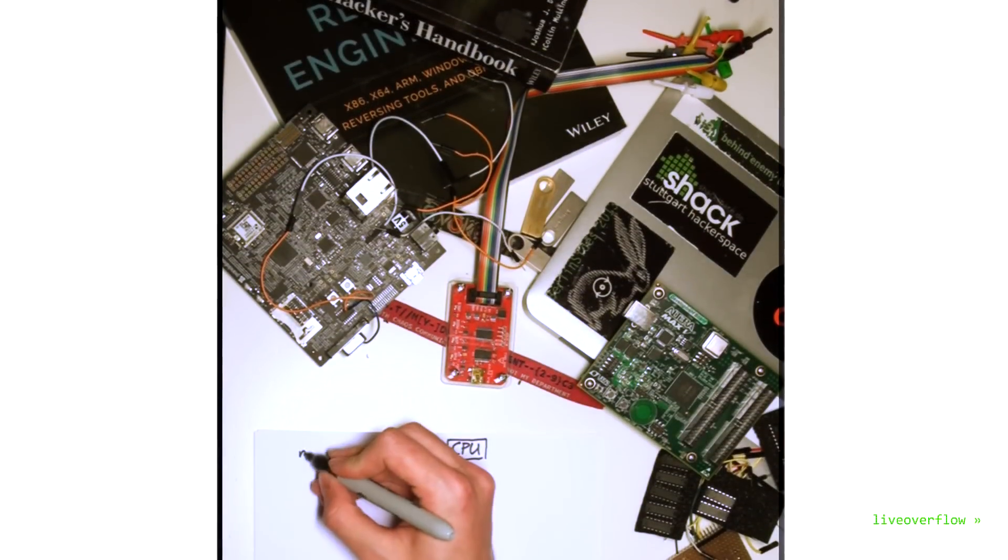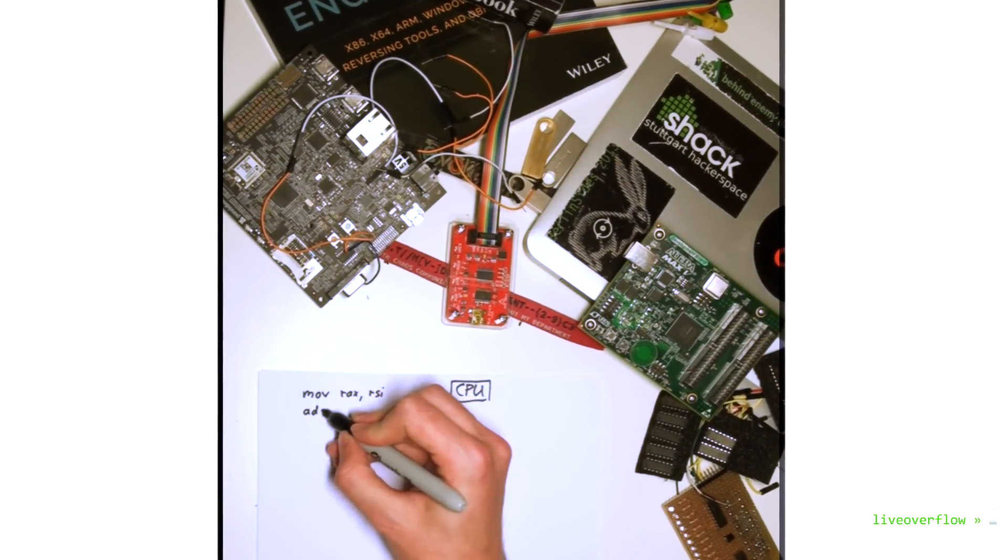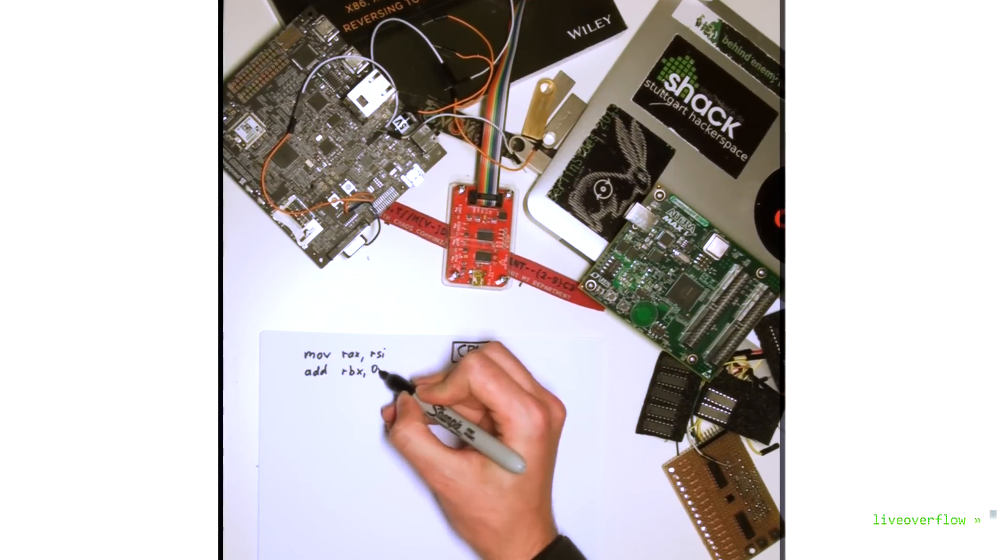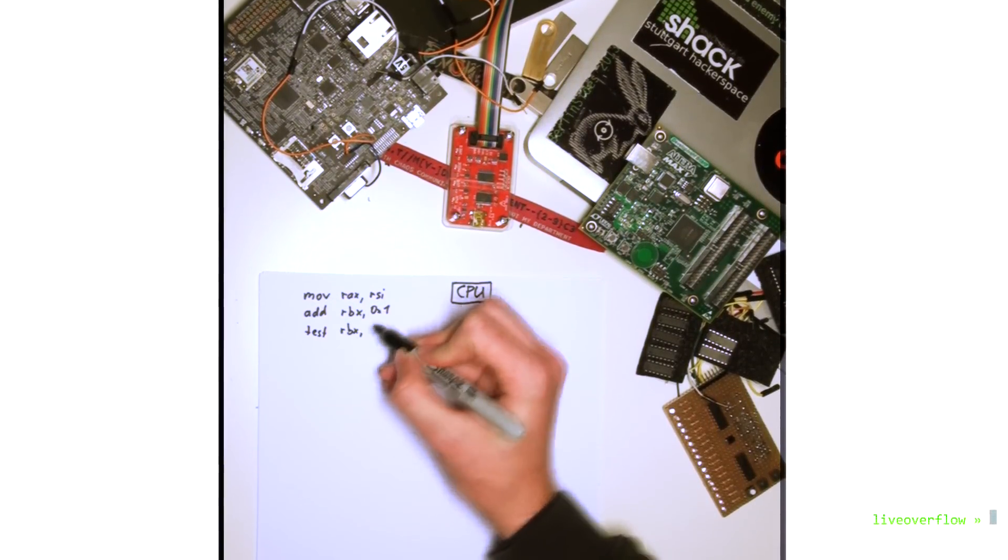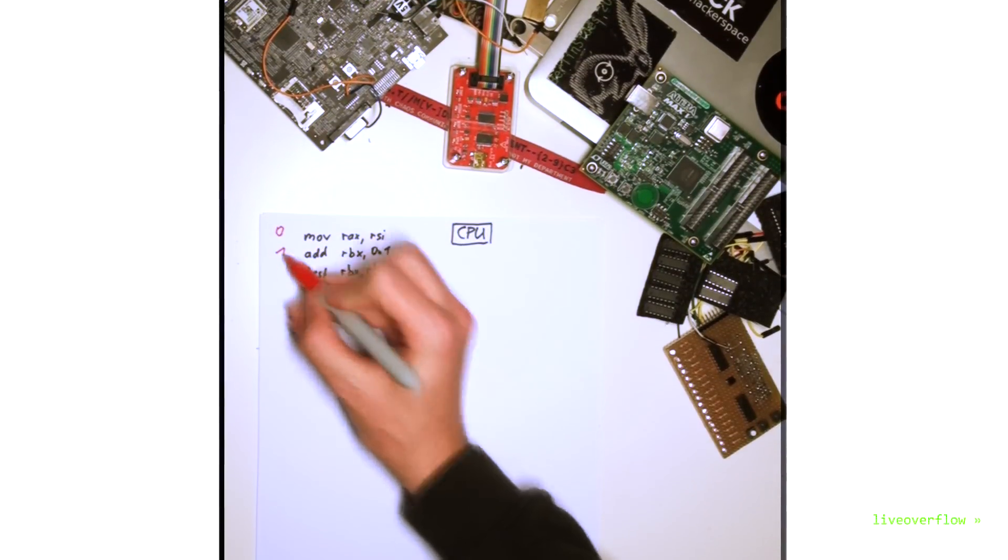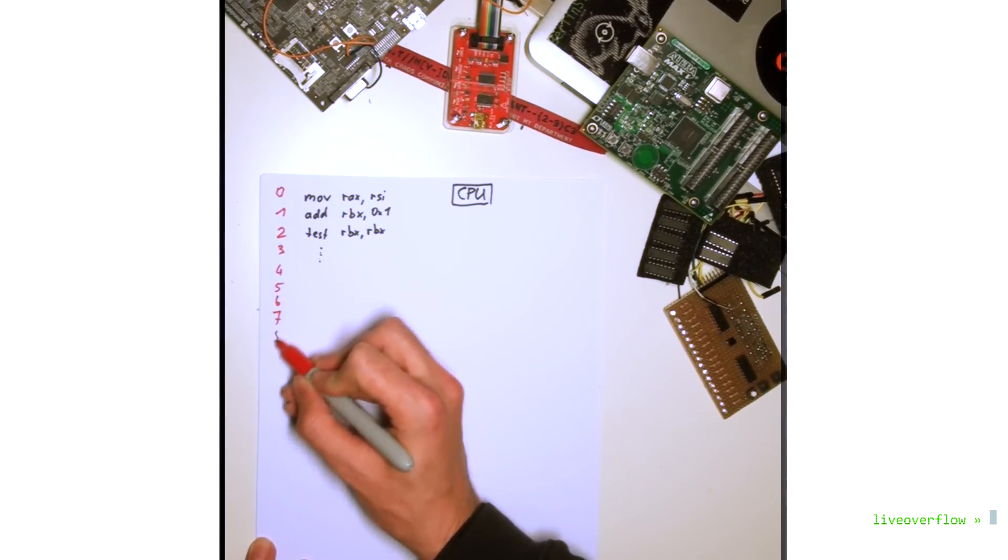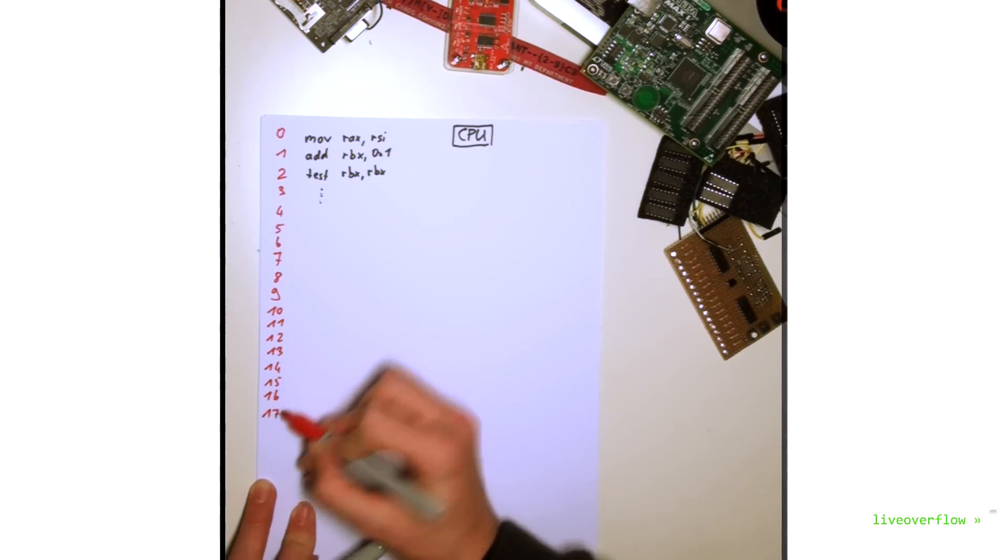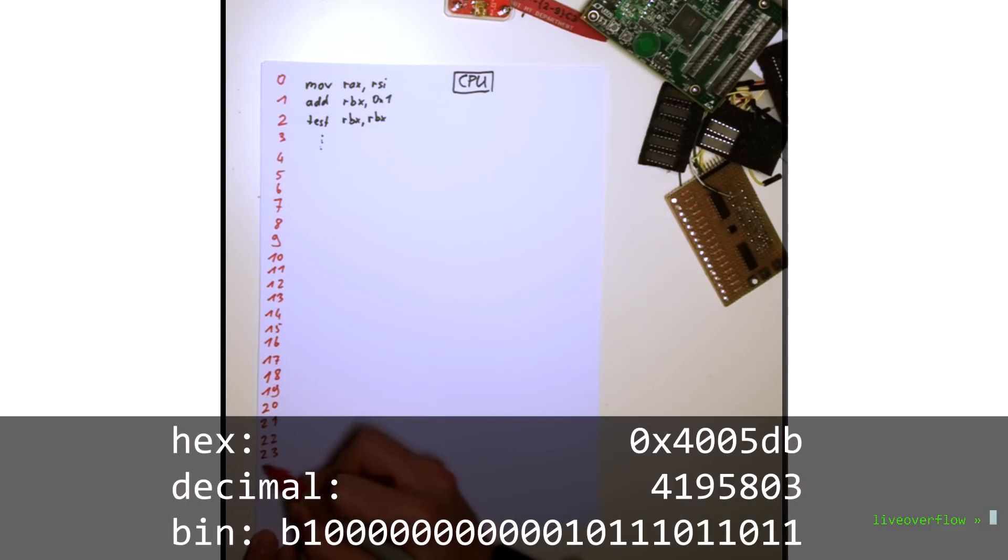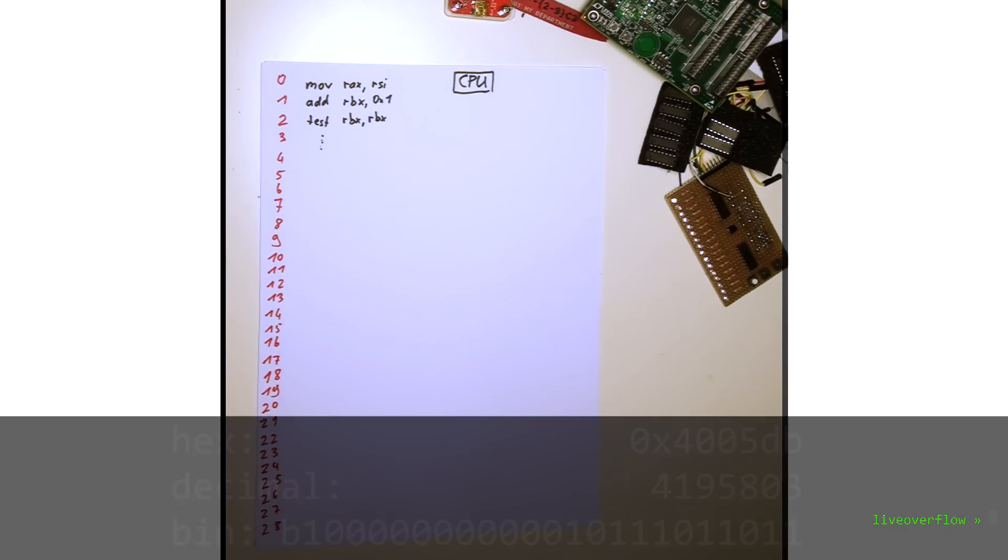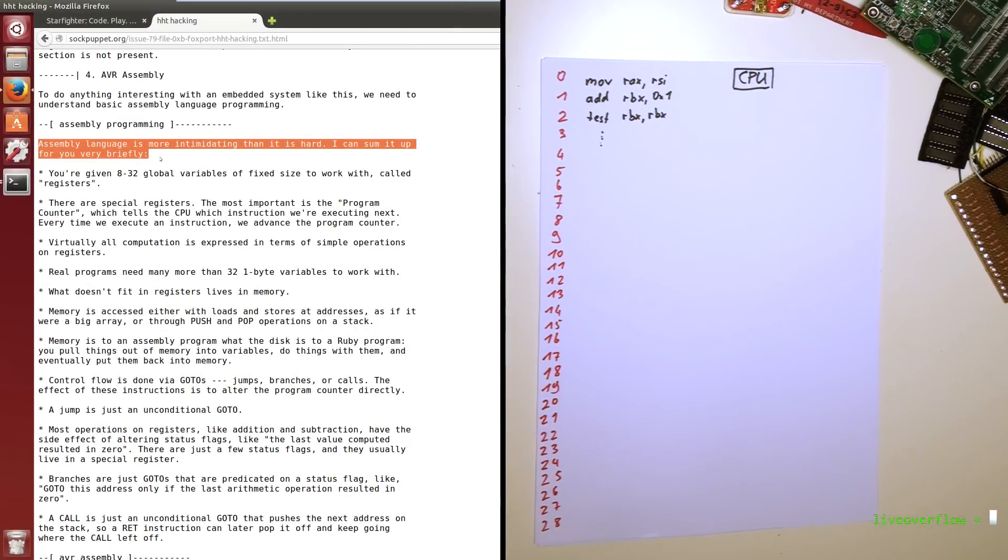So imagine just a sheet of paper, where you write instructions from the top to the bottom. This is your memory, like the RAM in your computer. And each line on that paper has a number assigned, just like a location in memory has an address. So instead of line 5 on a paper, in memory you would have something like address hex 4005db. So that paper, or you know your memory, contains the assembly code. But what can assembly code do?